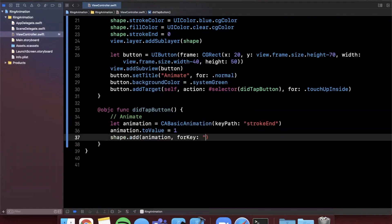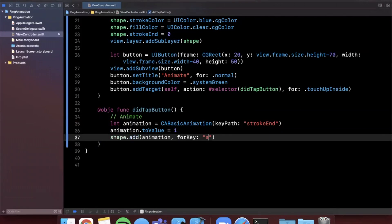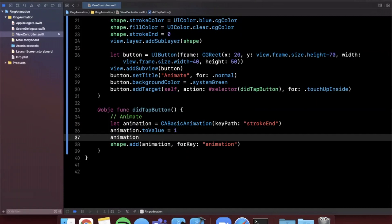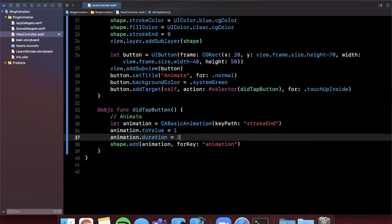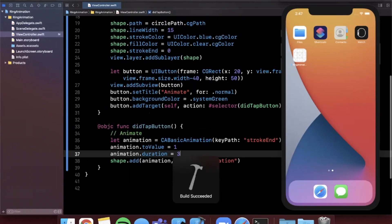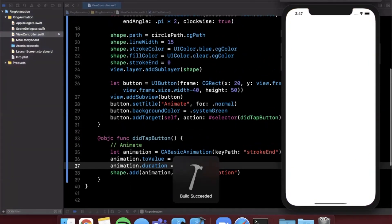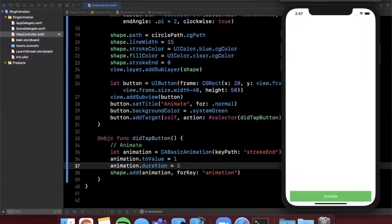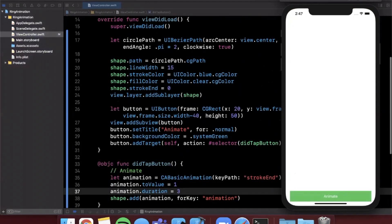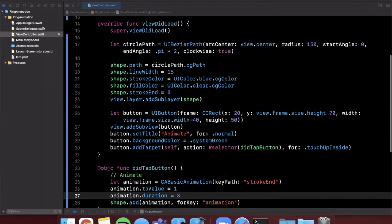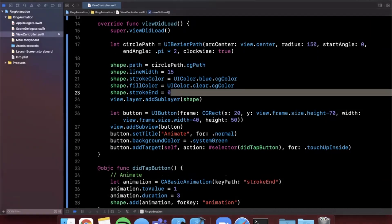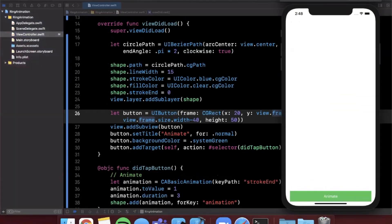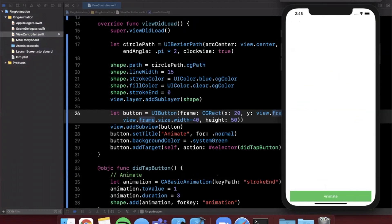And then we just want to go ahead and add this animation to our shape. We'll say animation. And you can go ahead and add your own custom string here for whatever animation it is. We're also going to control how fast this thing animates. So we're going to say animation.duration is let's say three seconds. So let's go ahead and hit command R to build and run. And by default we shouldn't see anything here because we went ahead and got rid of the fill color. And we also said the stroke end for the shape here by default is zero. But when we go ahead and hit this button we should see that circle get created and go all the way around. And one thing you'll notice here is once it got to the end it actually disappeared.